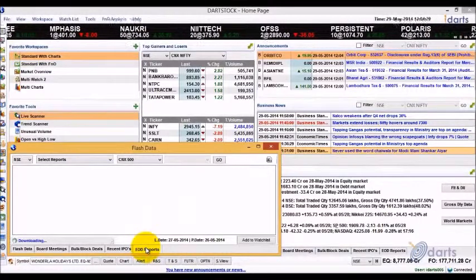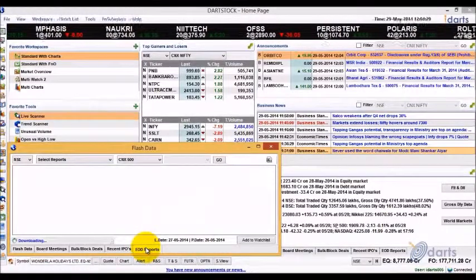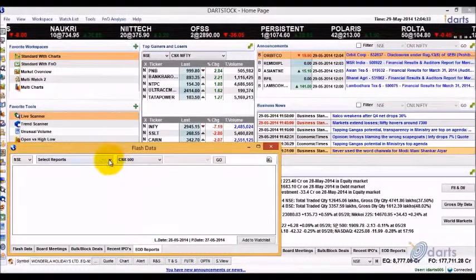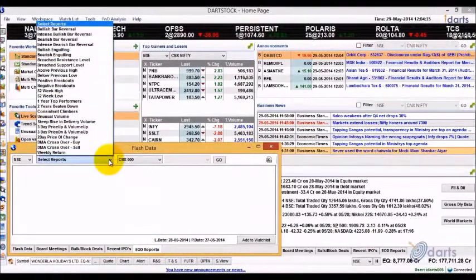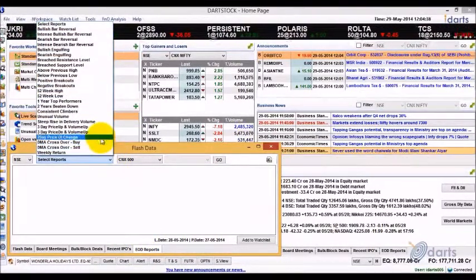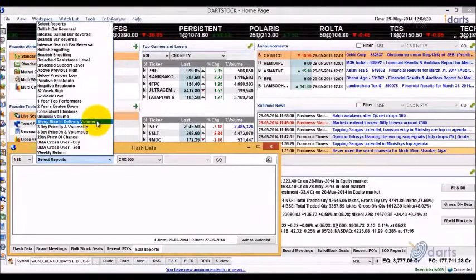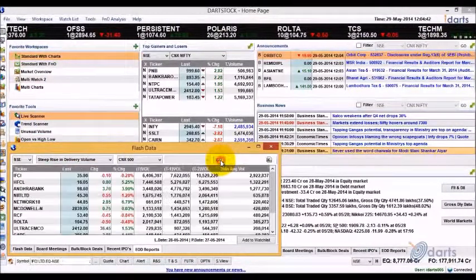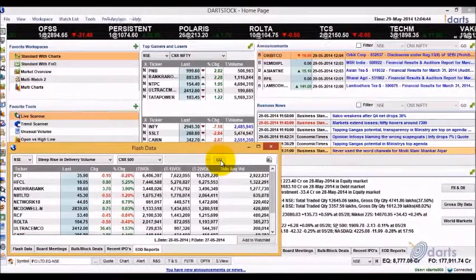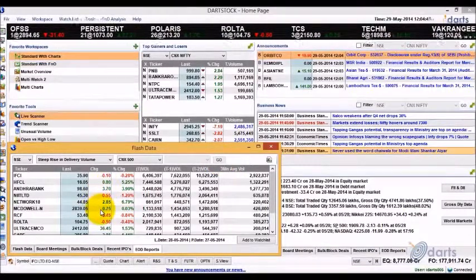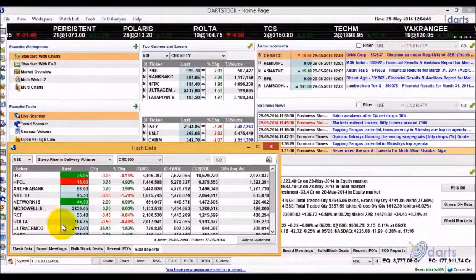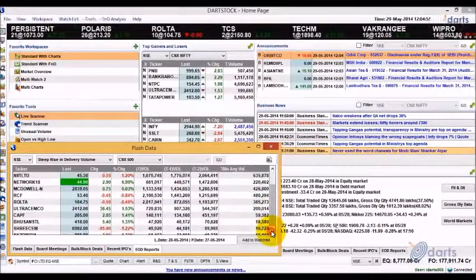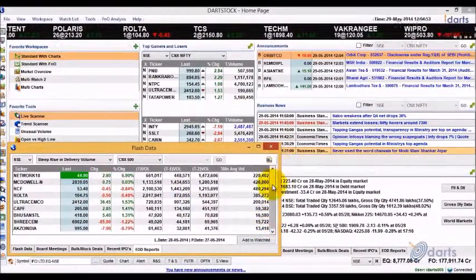Let's take a look at EOD reports. The application generates over 25 reports based on end-of-day prices and they get published on the same day late evening. Select the type of report — for example, Steep Rise in Delivery Volume — and click Go. The report will show the scripts whose last three trading session delivery volume is twice the three-month average.